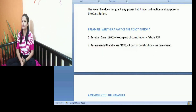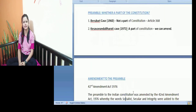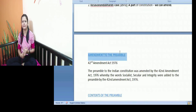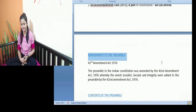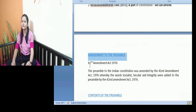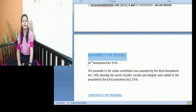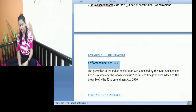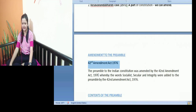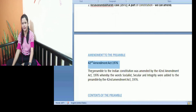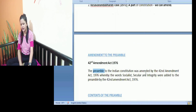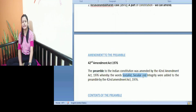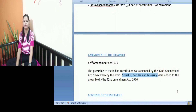Now regarding amendment to the preamble — we know that we can make changes to the preamble to the Constitution of India. But we should also know whether any amendments were actually made to the preamble. It was only one amendment made to the preamble to the Indian Constitution — the 42nd Amendment Act of 1976, one of the most important amendments made to the Indian Constitution. What changes were made by this amendment? It included the terms 'socialist', 'secular', and 'integrity'.